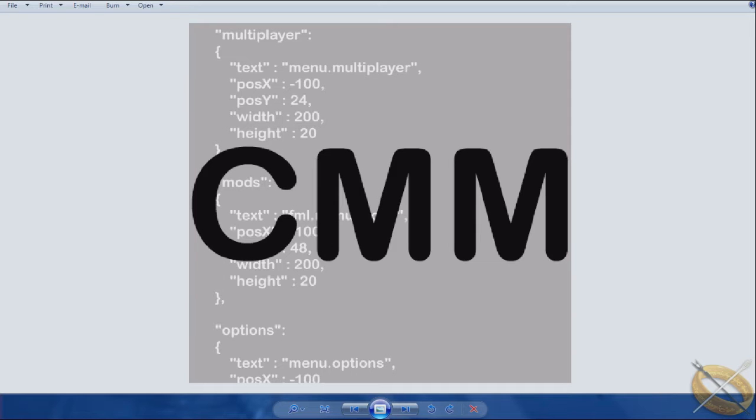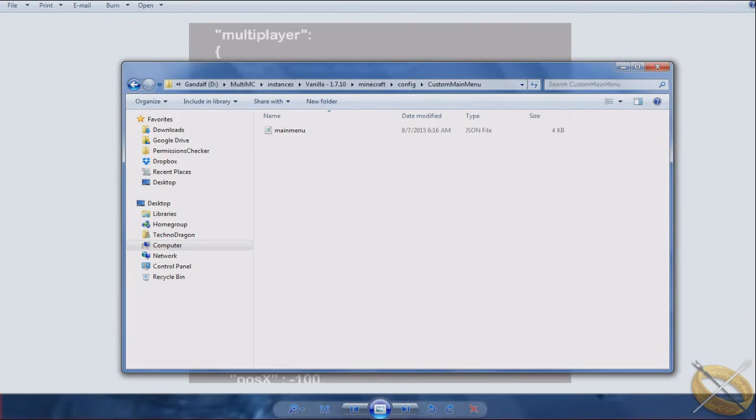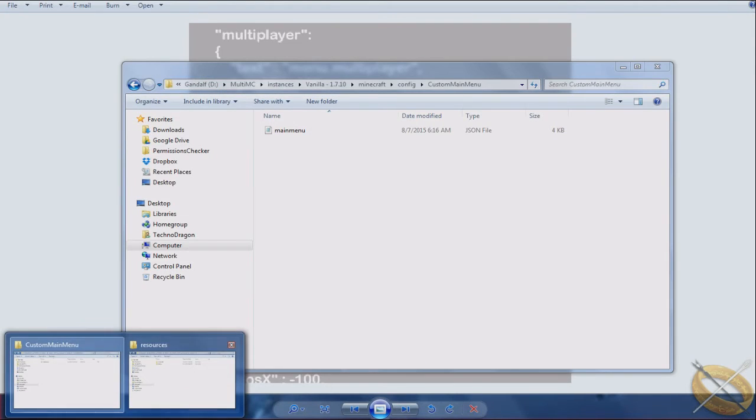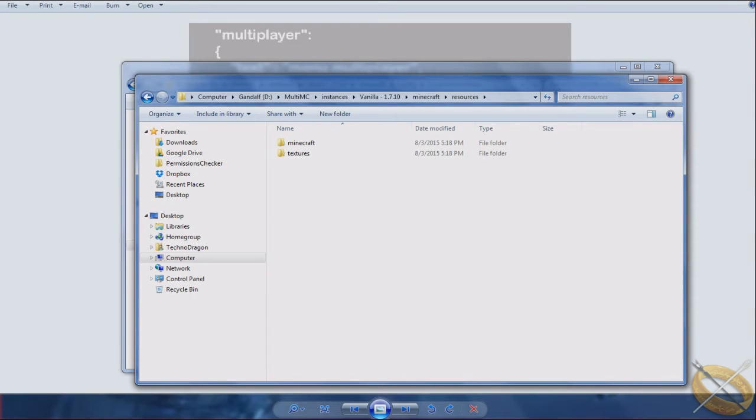We are going to basically teach you the basics of Custom Main Menu. I won't go into too much advanced stuff. That's going to be something you'll have to figure out. But at least I'll get you the basics so you can start using a menu and getting one designed. For this example, we are going to use one that I've already created for one of my mod packs.